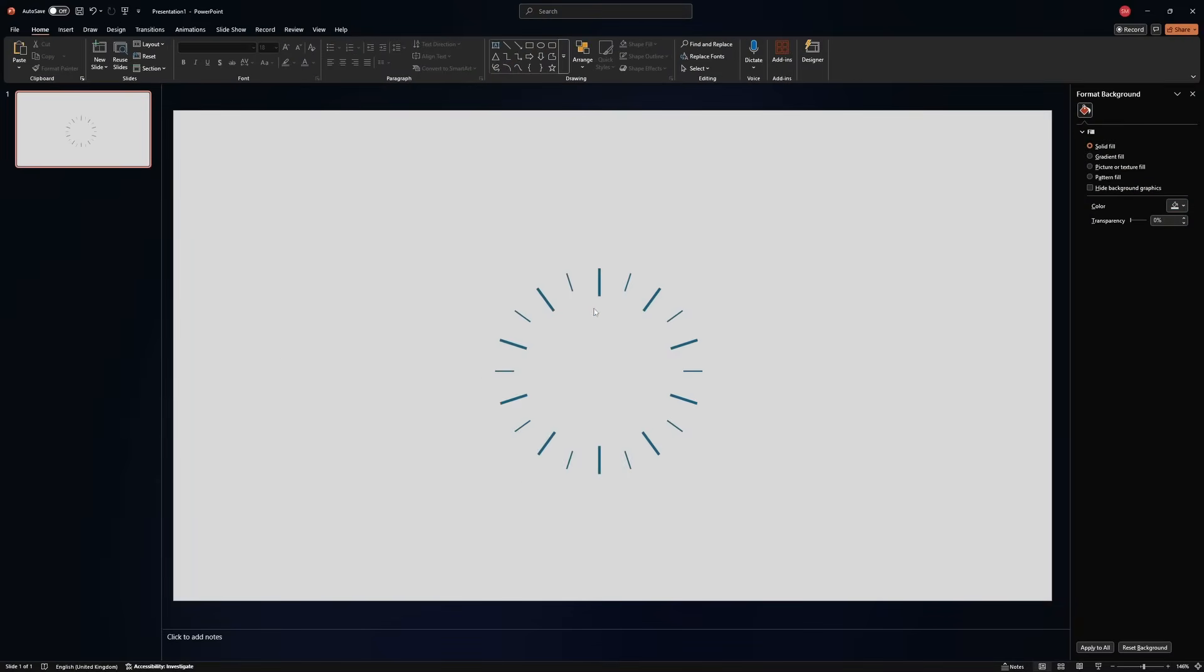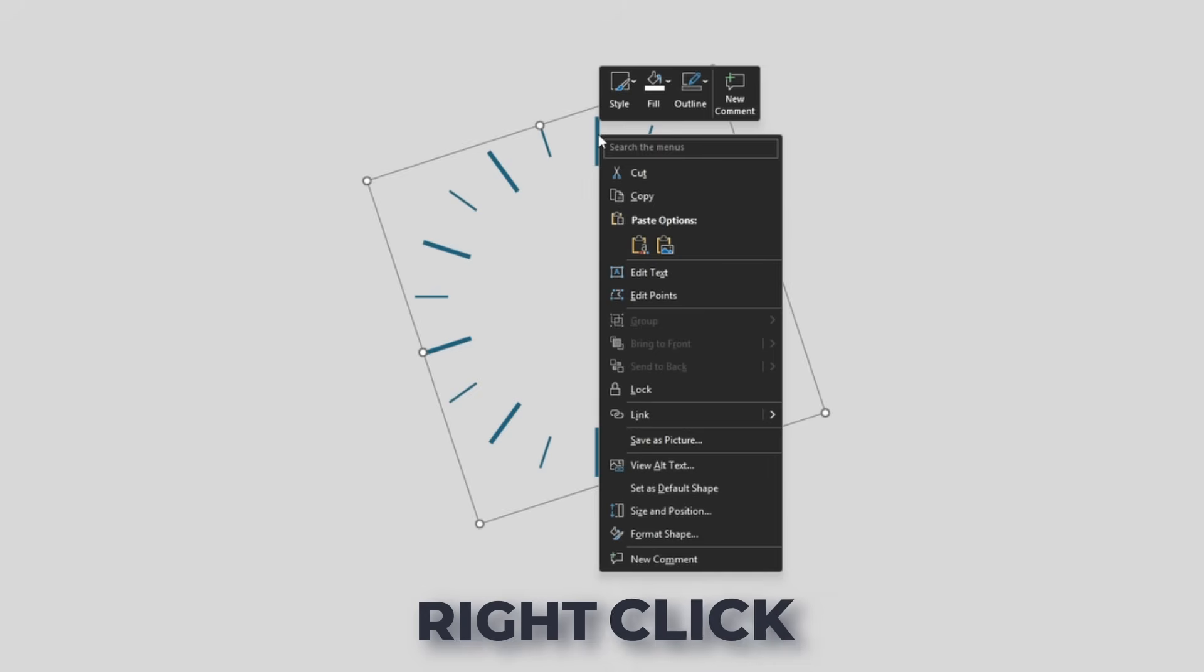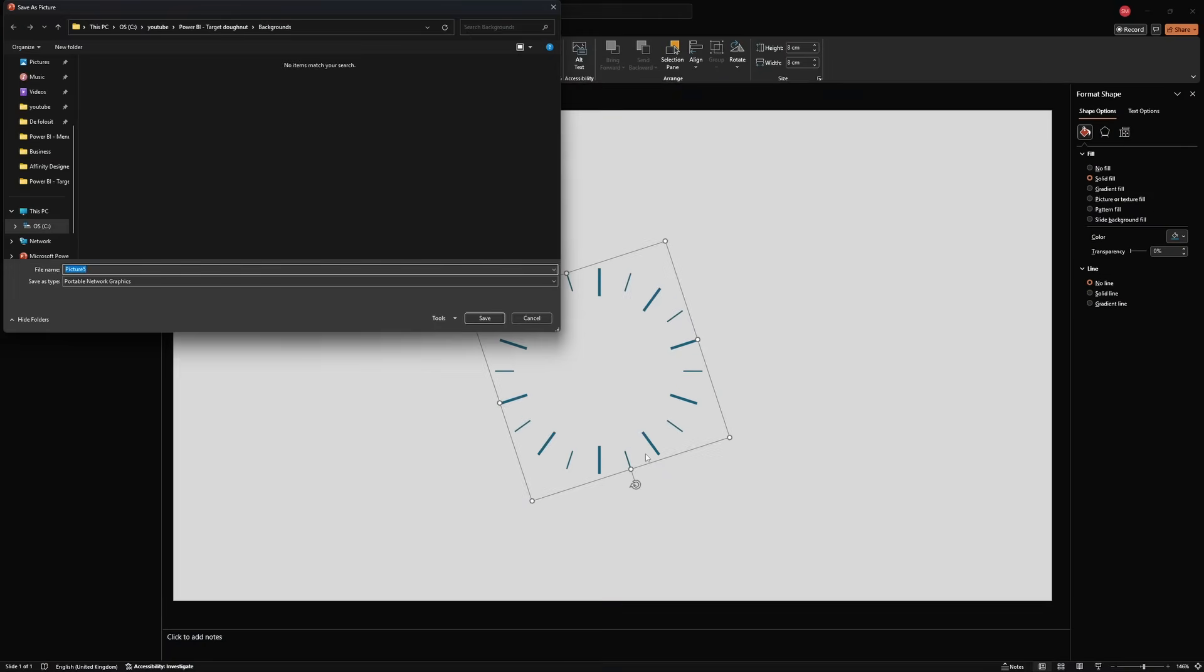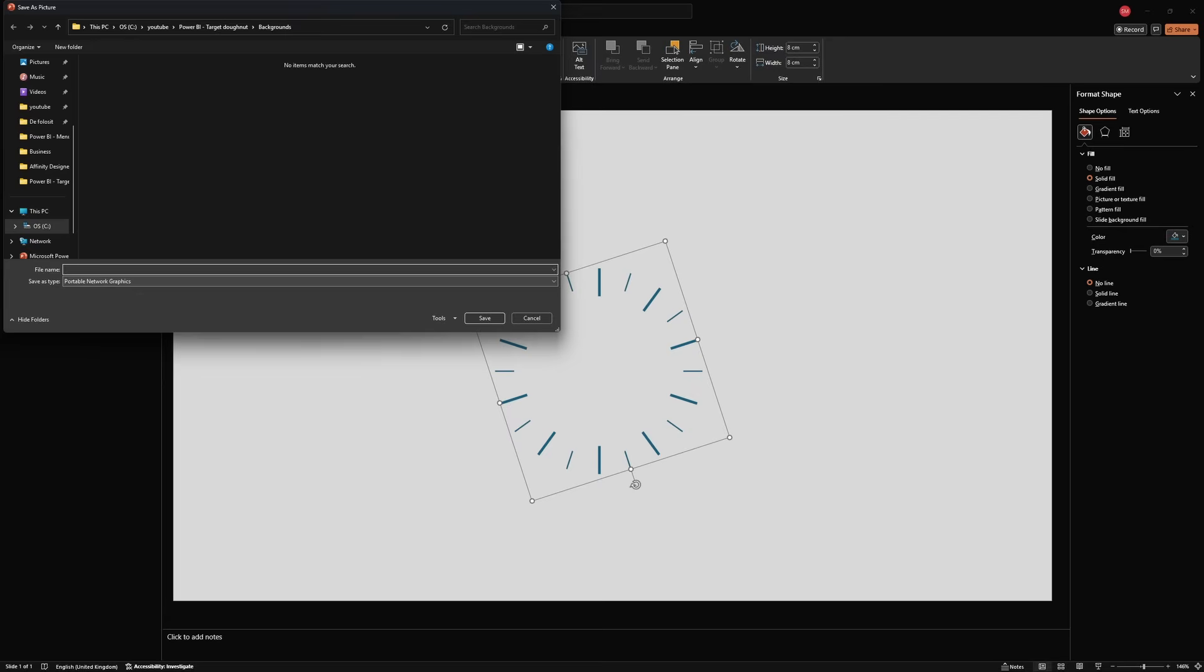Select it, right click, save as picture, and you need to save it as a PNG, portable network graphics. Why? Because in that way you have no background to it. I'll call this option one. Let's put a space here. Now let's head back to Power BI and I'll show you what you can do with this.